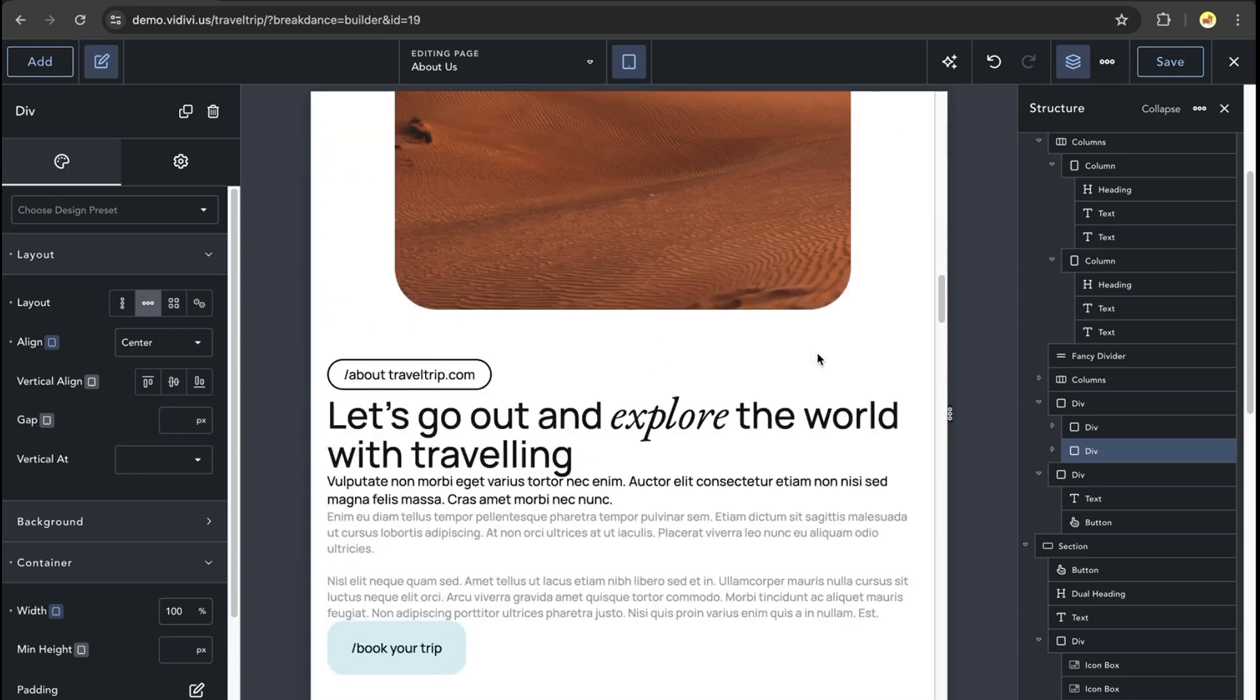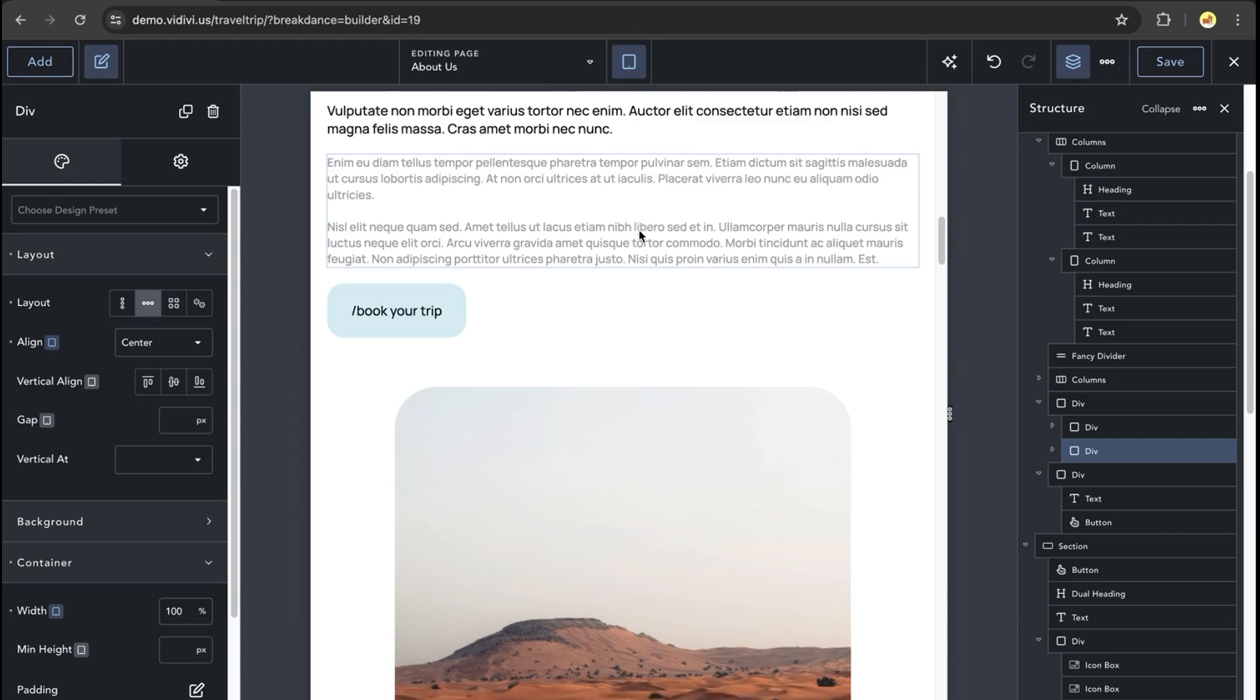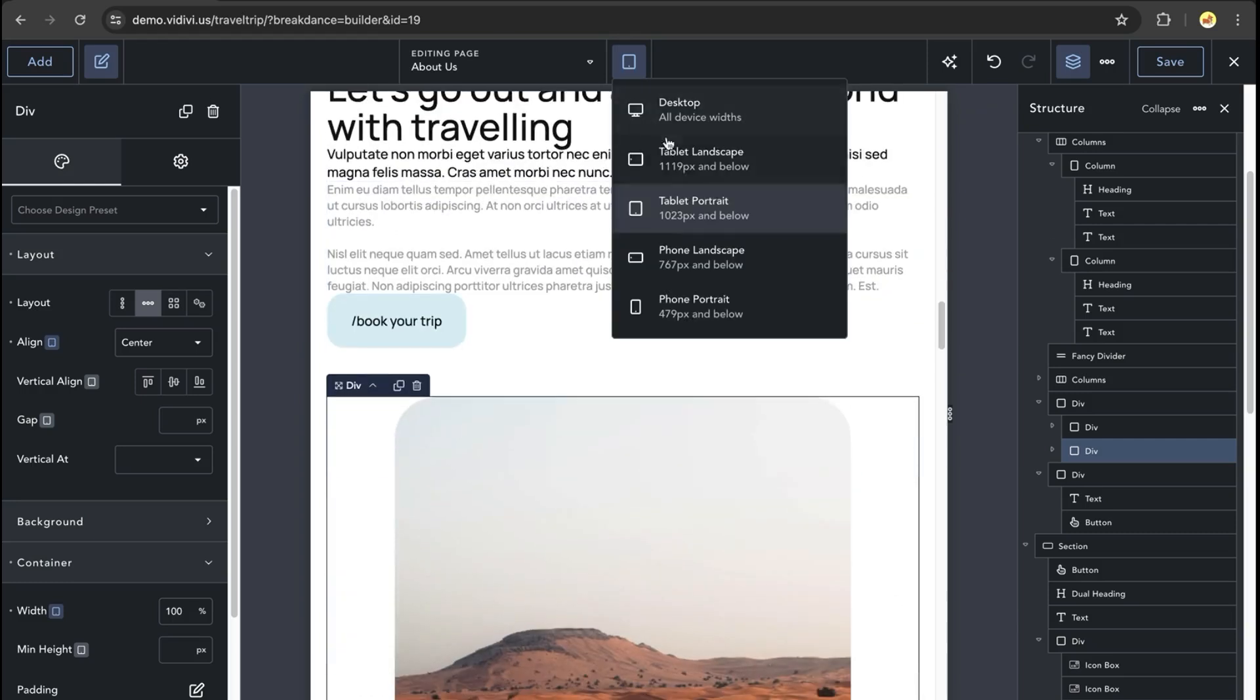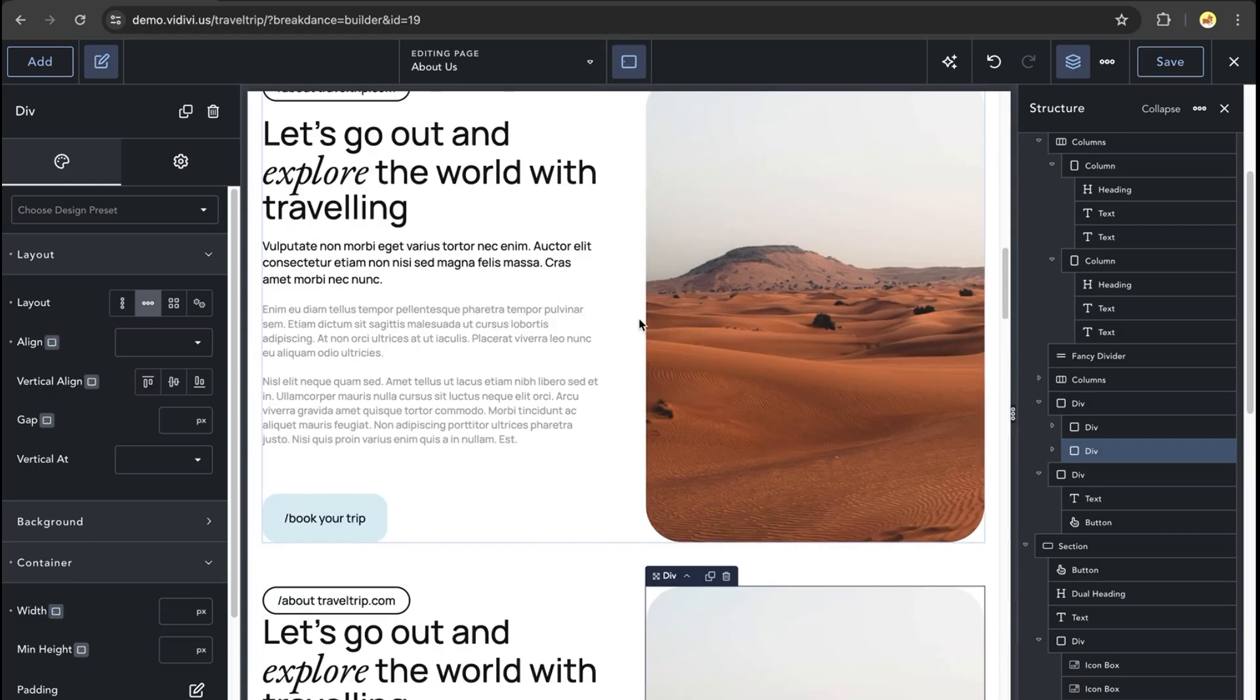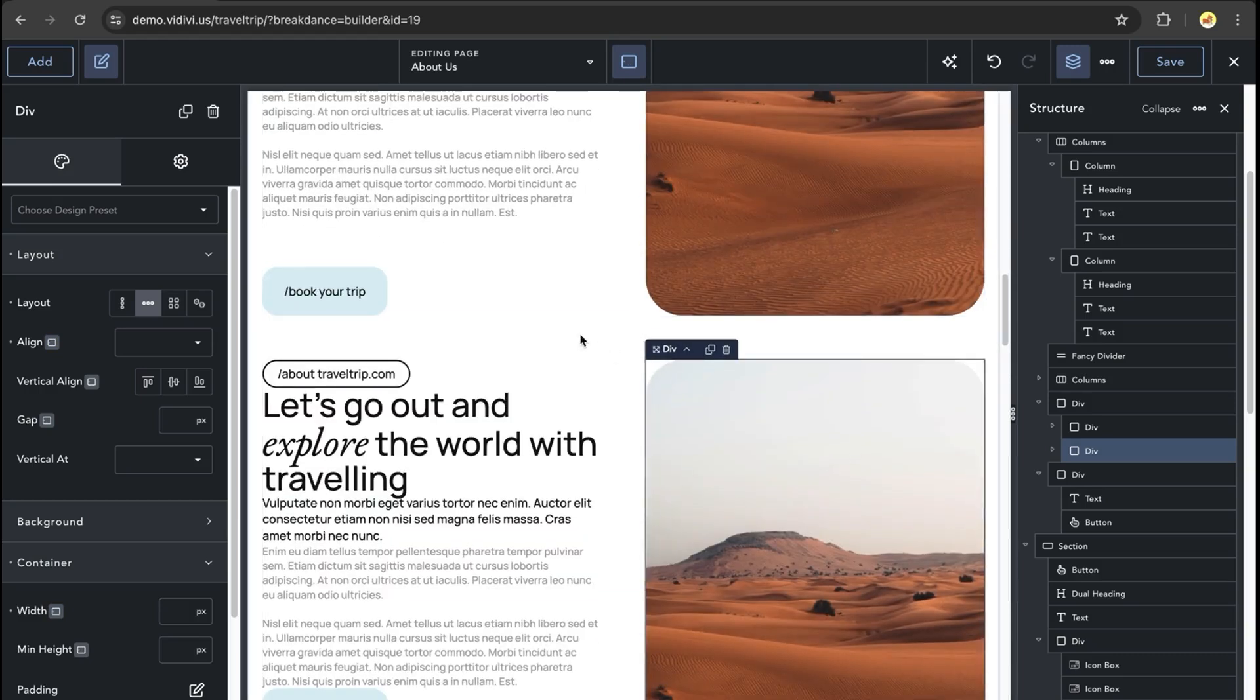With that set, we've now recreated the columns element using divs. We can also create more advanced layouts with the divs than we can with a column element. For example,